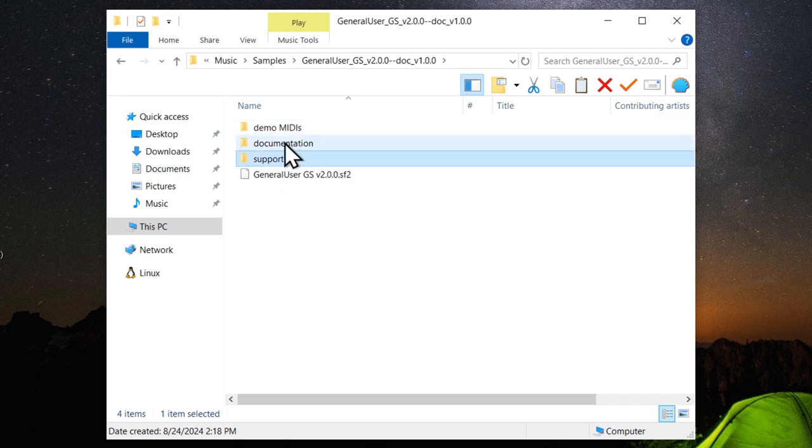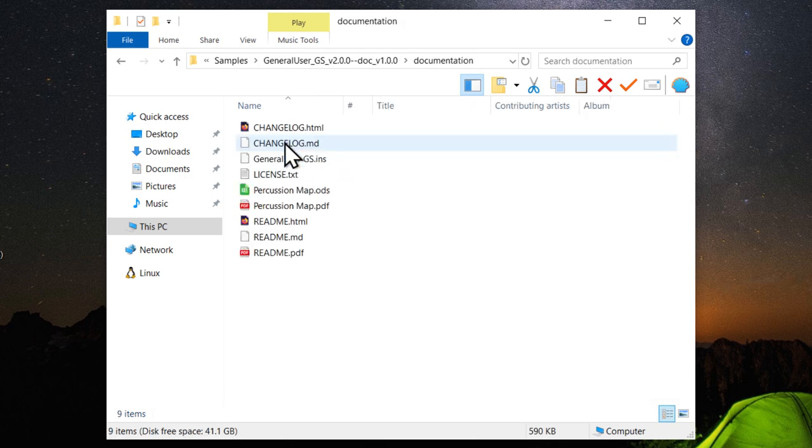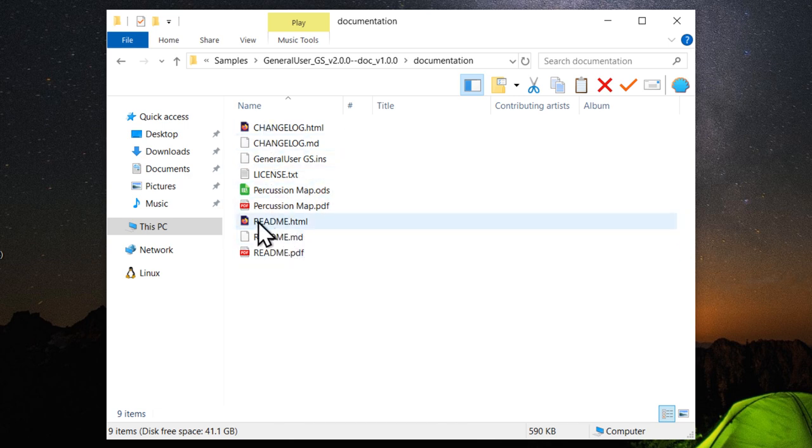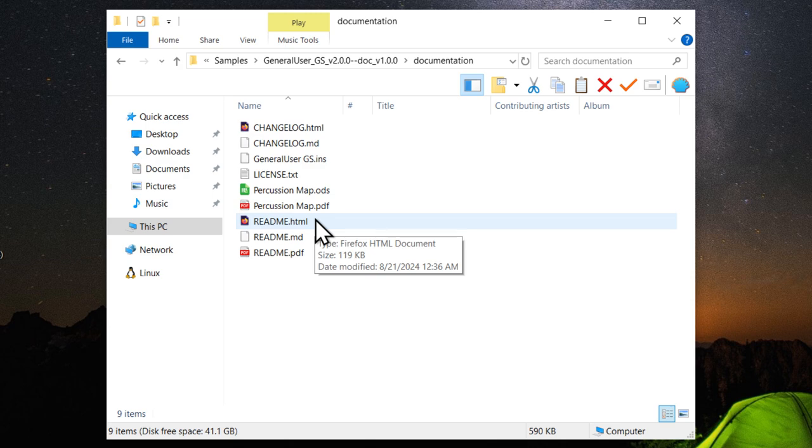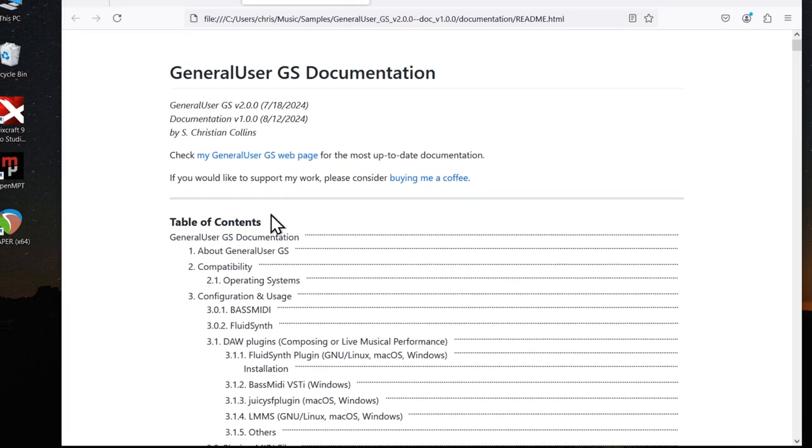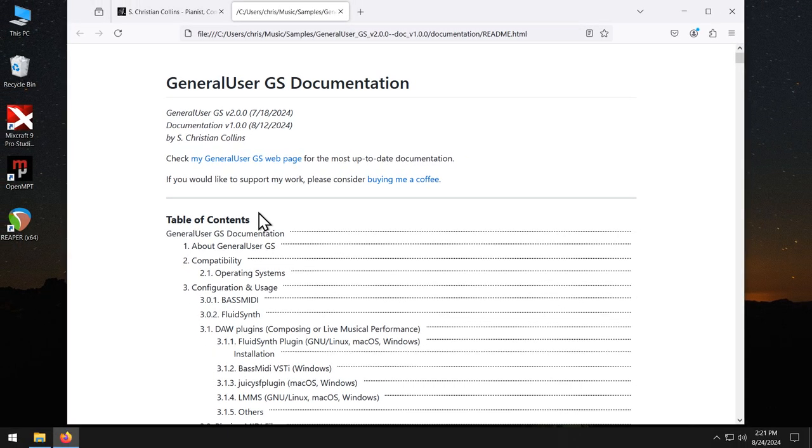Then we also have documentation and support files. Go into Documentation. This file list will look a little different upon final release. But you will have a readme.html. This is probably the best way to view the documentation. Double-click on that. It should open in your preferred browser. Although if Microsoft has their way, it'll open in Edge.